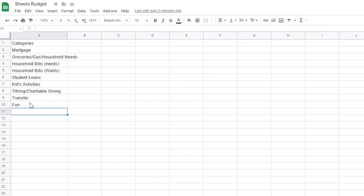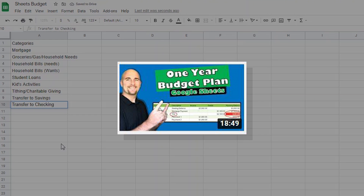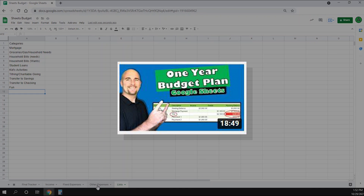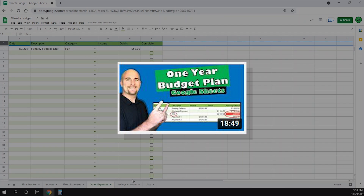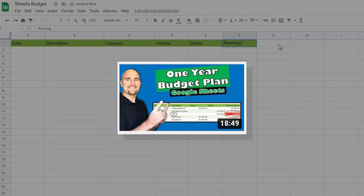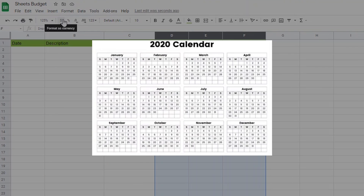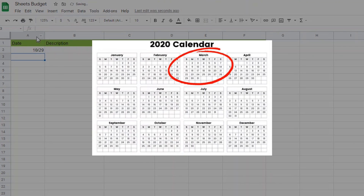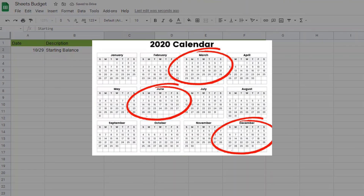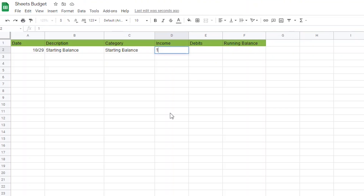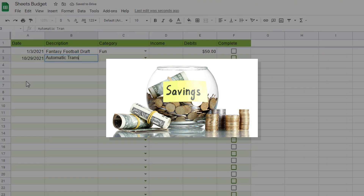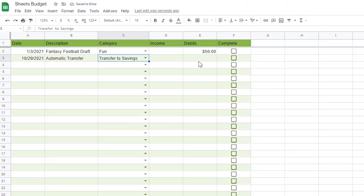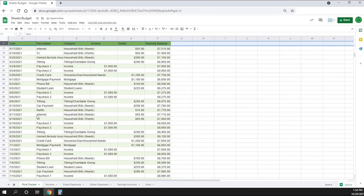Hey everyone, thanks for watching. This video is designed for anyone currently working with my Google Sheets budget plan — the one that shows you how much money you'll have down the road. I've had a lot of people ask me how to add a savings account into this budget, so in this video I'll do exactly that.